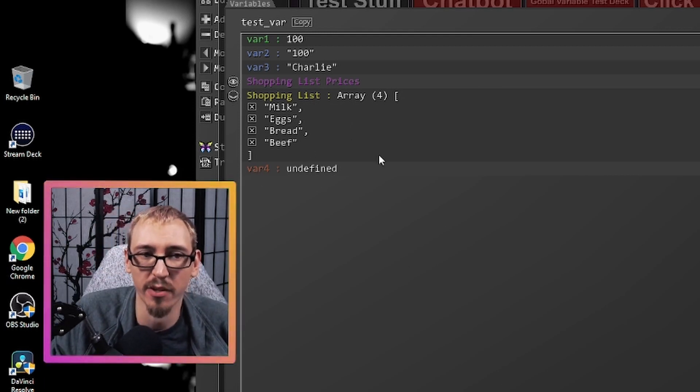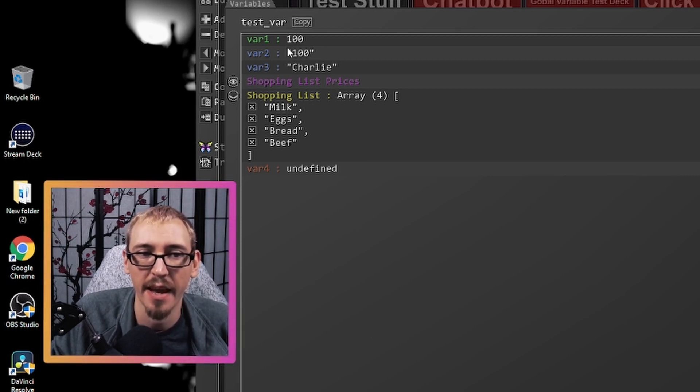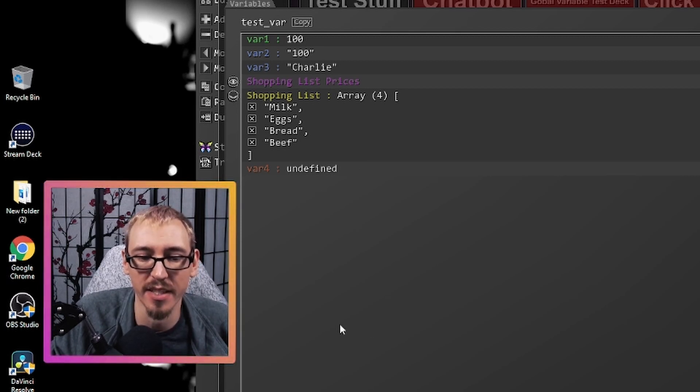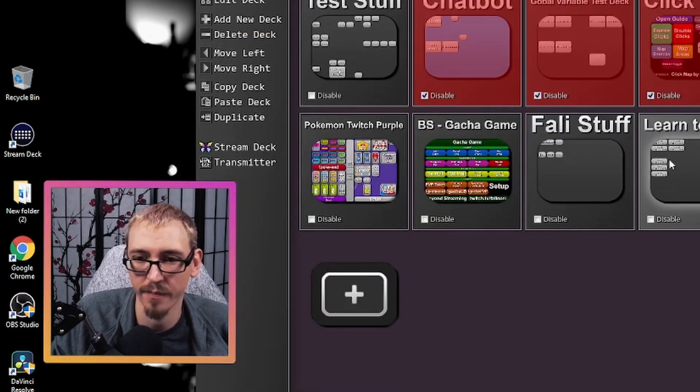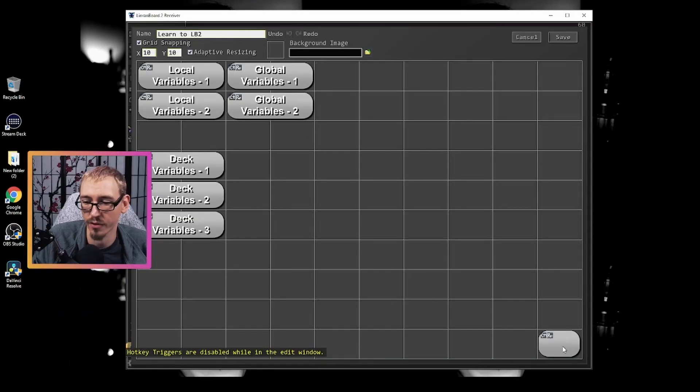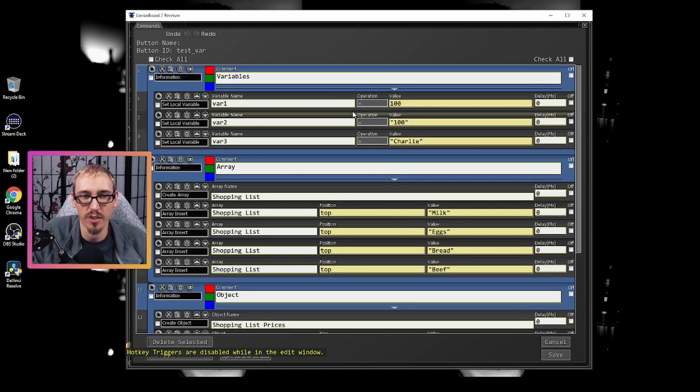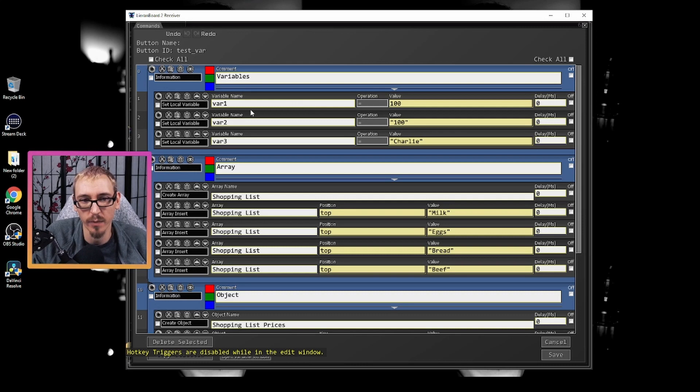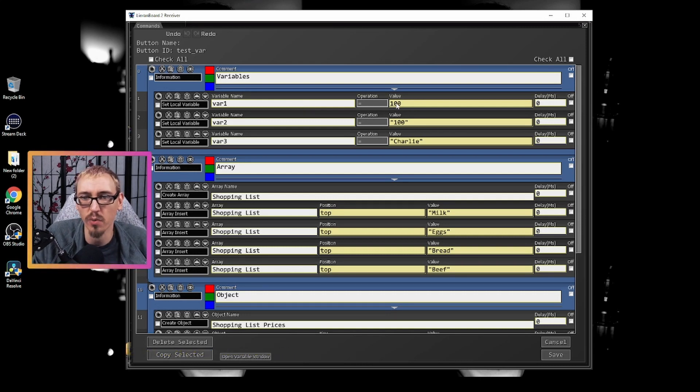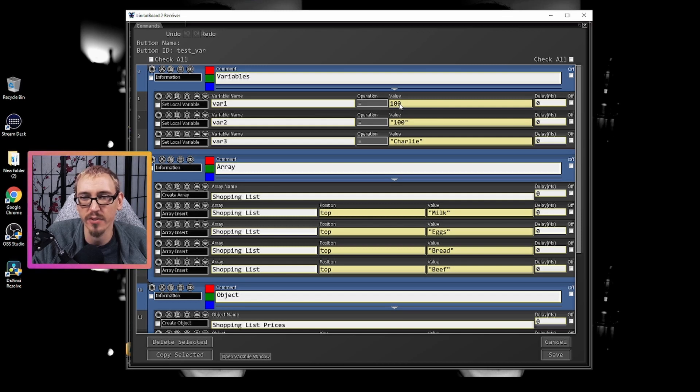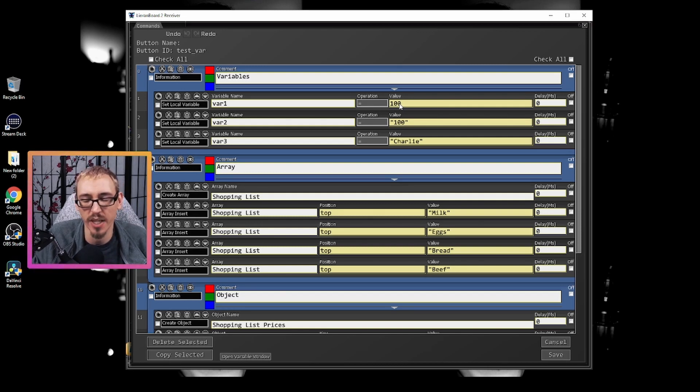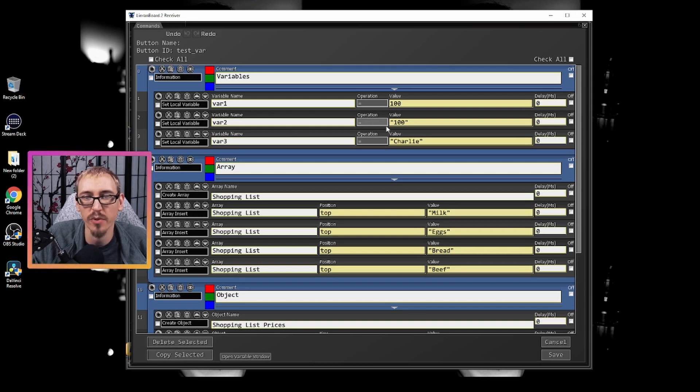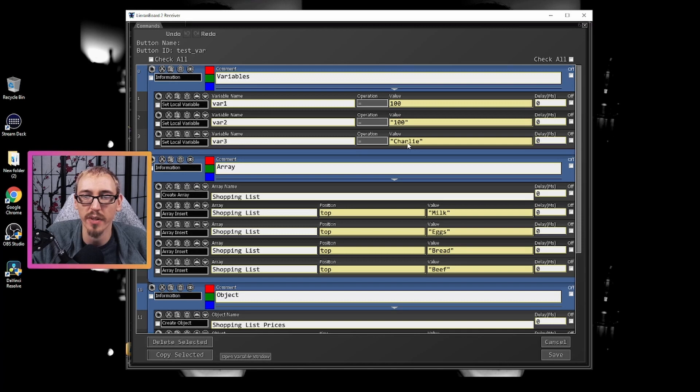And you'll see here variable four undefined. Let's go and look at the button that created these and get a better look at how we got these different things. So we'll hit done. Learn to Lioboard 2 and we'll go into this. But now to start off, we have variables. Variable one equals number. This is really simple. It's just holding this value and we can do things to it. We can increase it, decrease it, change it to something else. If we wanted to change it to a string, it's fine. Variable two is holding the string one hundred. Variable three is holding the string Charlie.